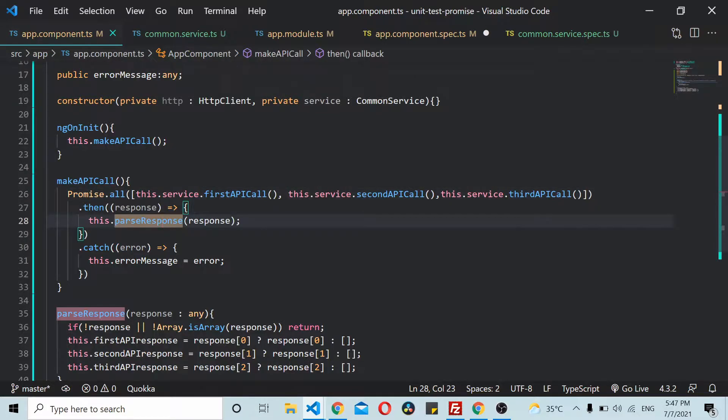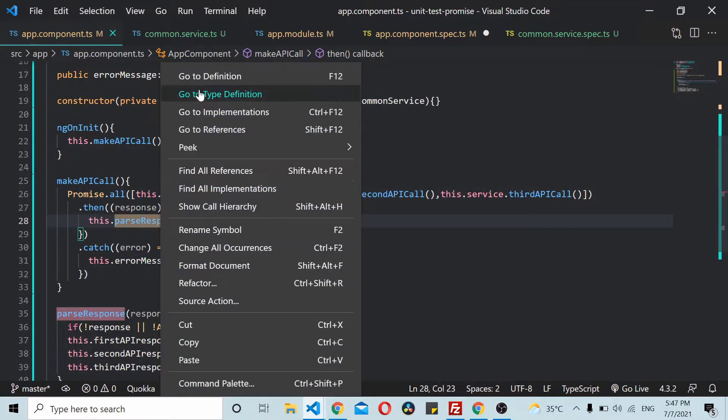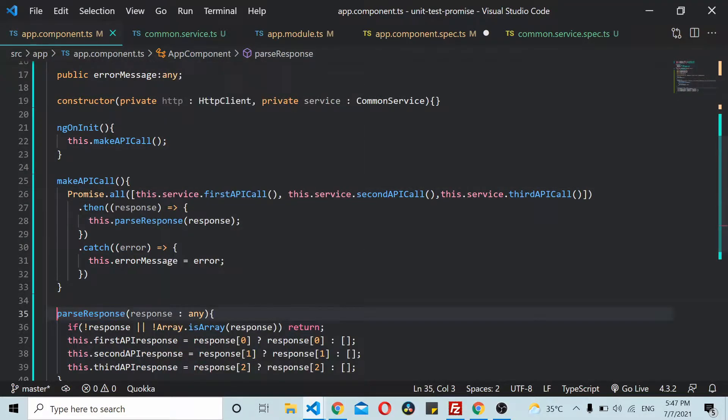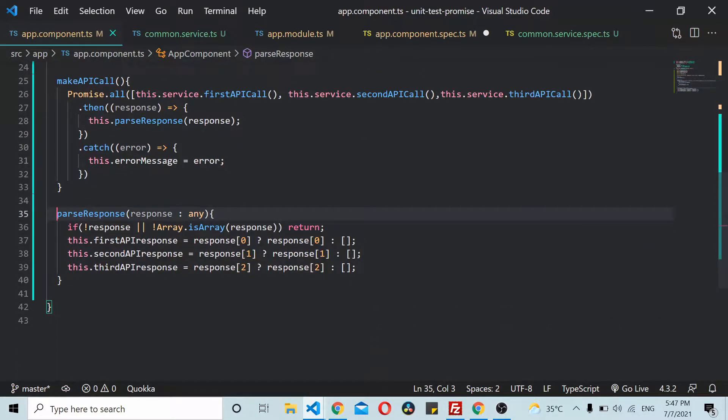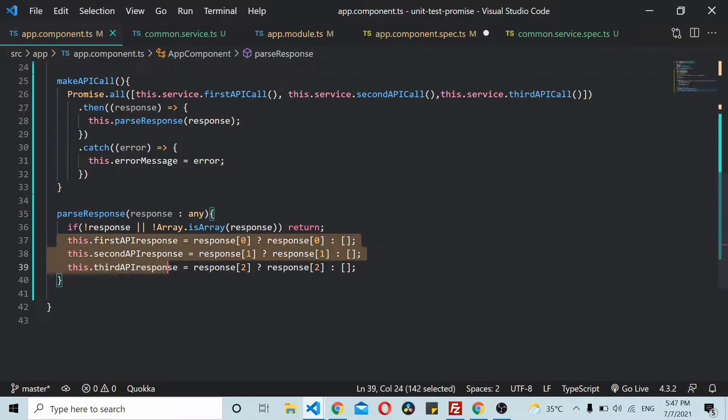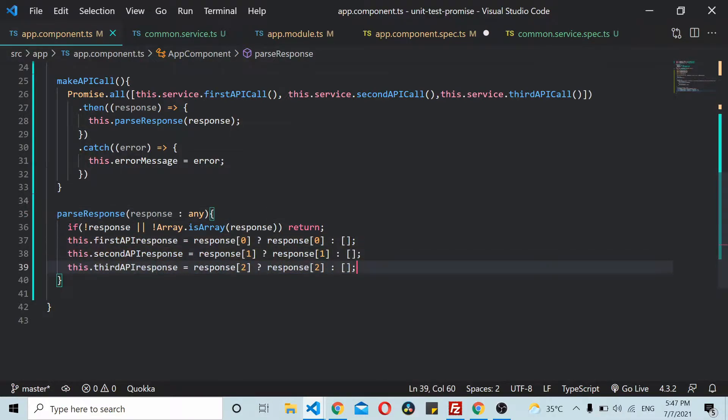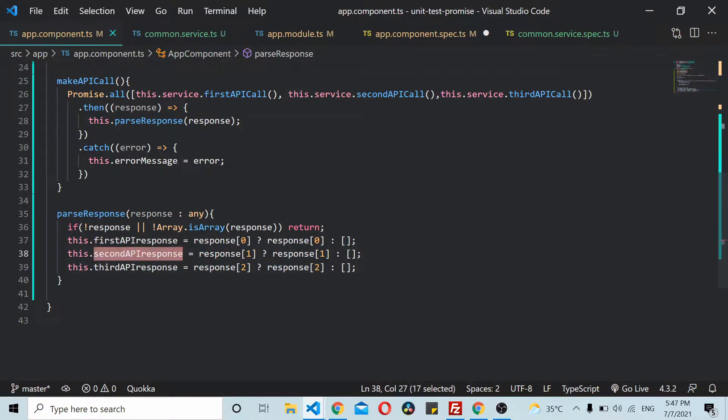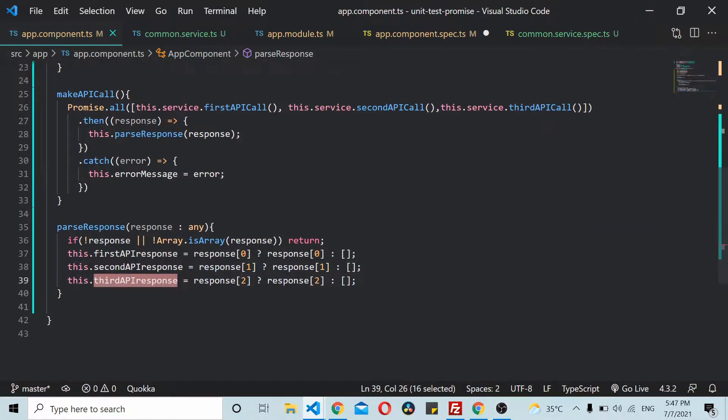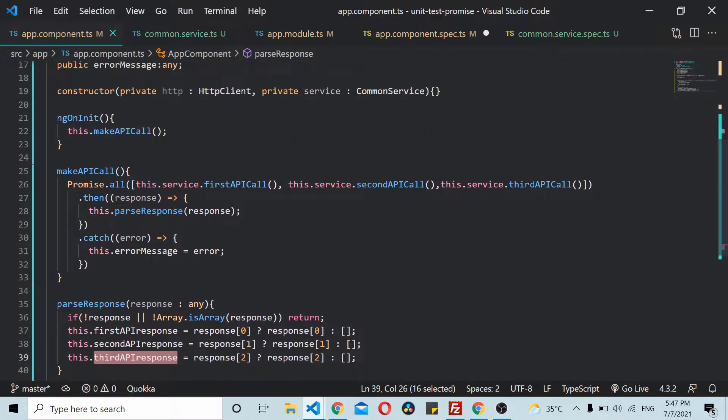When all these three promises are resolved, the response is passed using the passResponse method. Inside the method you can see we are passing the output and setting up each output to a different variable. In this video we'll see how to unit test this particular makeAPICall method.